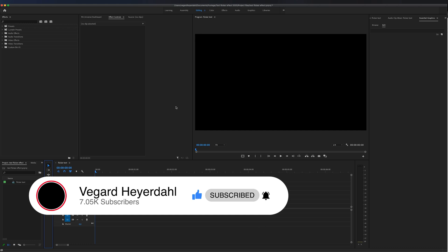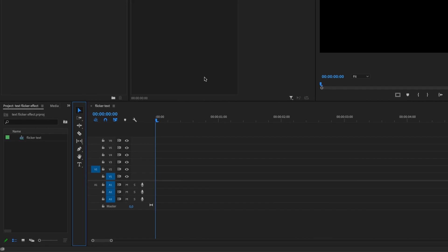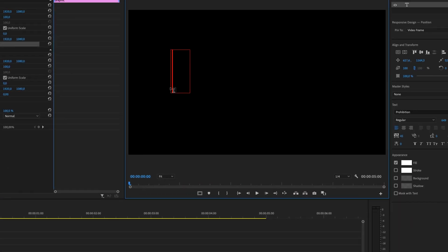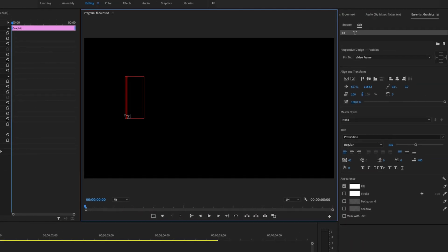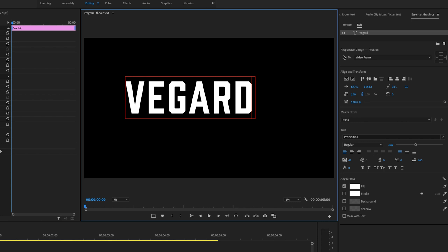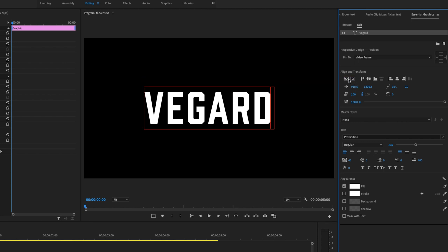So the first thing we're going to do is select T on the keyboard, or you can just click the text type tool right here. Then I'm going to type out my name, which is Vegard. Well, it's actually Vegård, but all the English people in my life say Vegard.